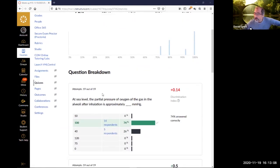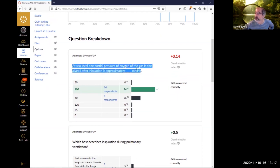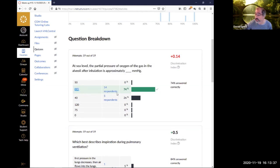This is going over some of the stuff from the respiratory system last class. At sea level, the partial pressure of oxygen in the alveoli after inhalation is about 100 mmHg. This is what's driving the movement of oxygen from the alveoli into the blood. 75% of the people got it right.